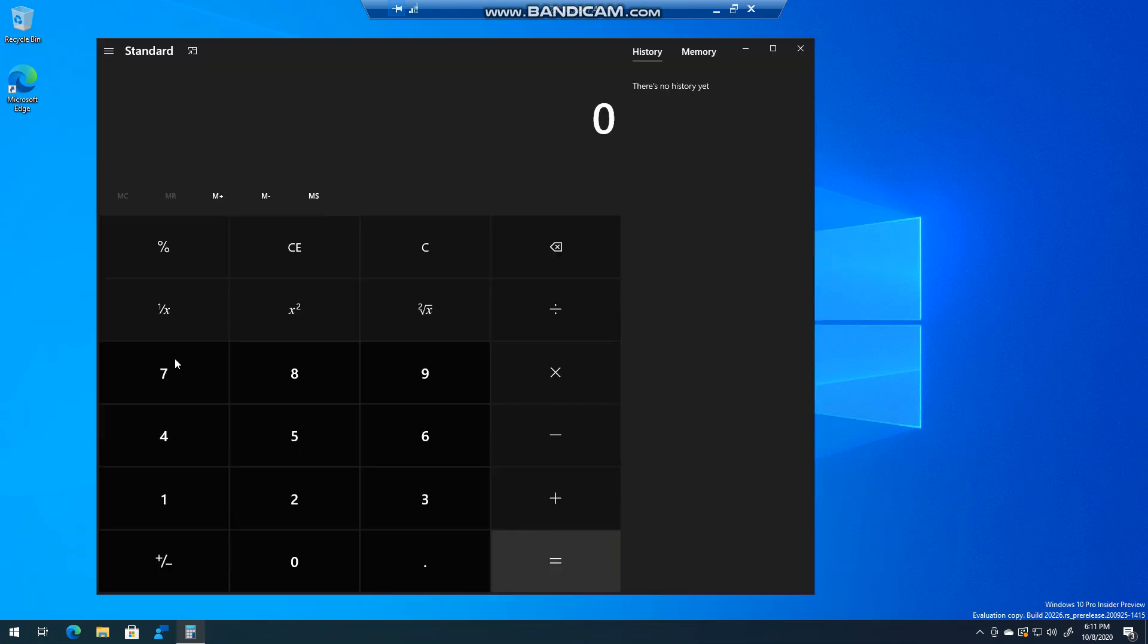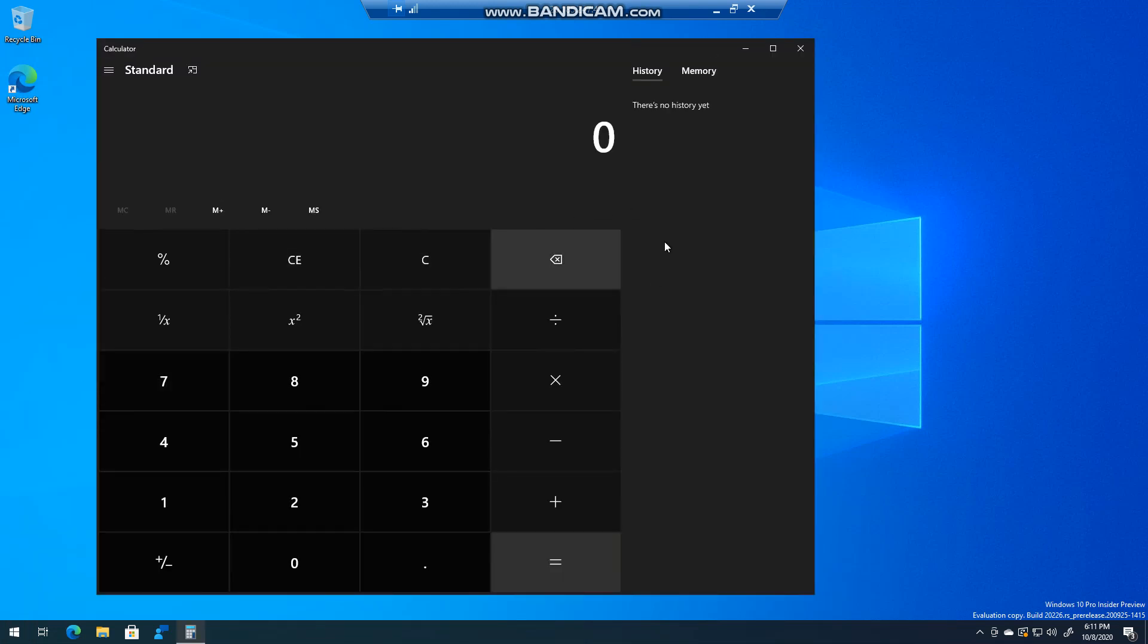you'll see that there's no history there and in memory there's nothing here. So just be aware, but it's a nice neat feature to have if you want to refer back to something you've done for the day. Thank you very much for watching.